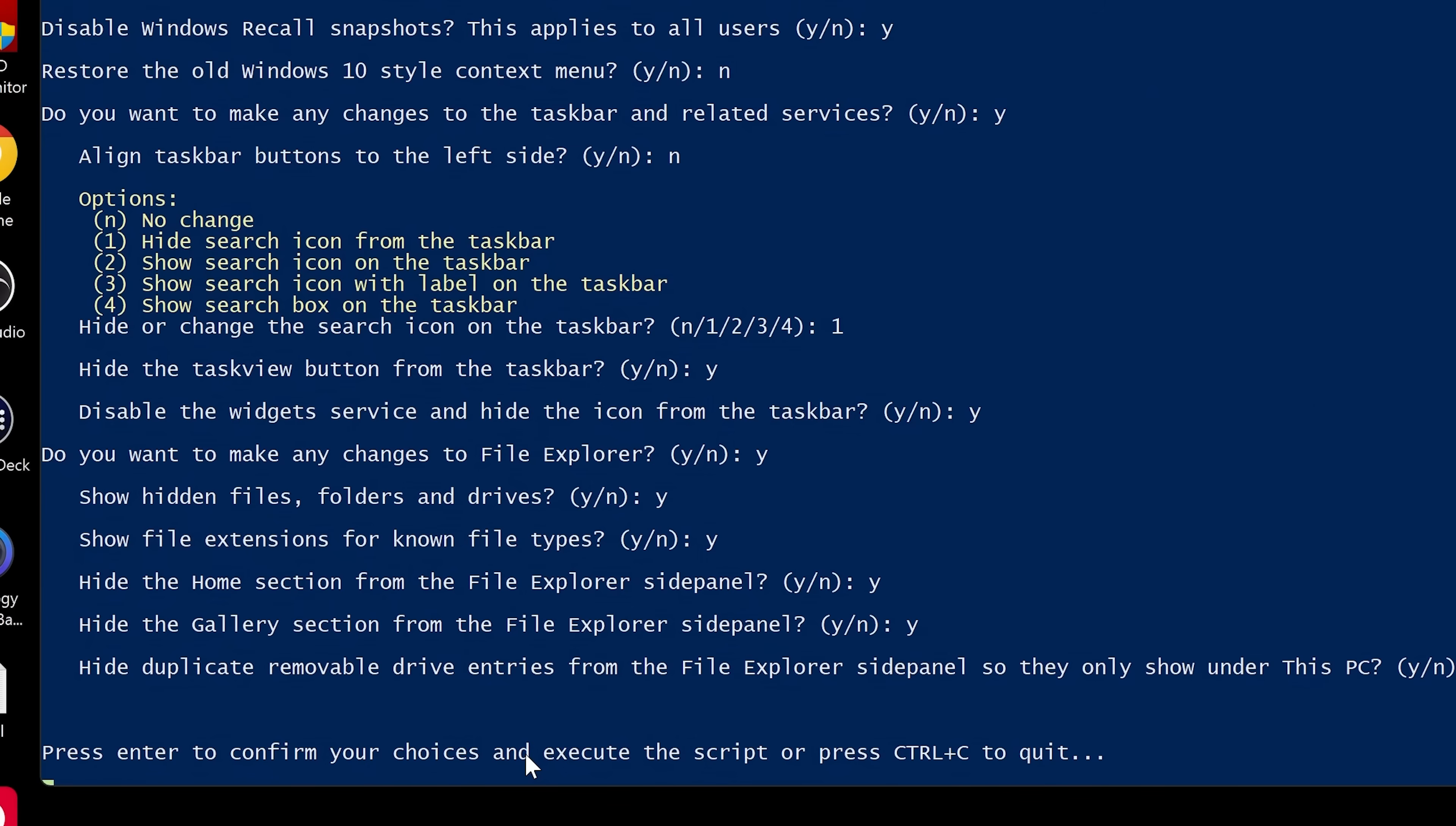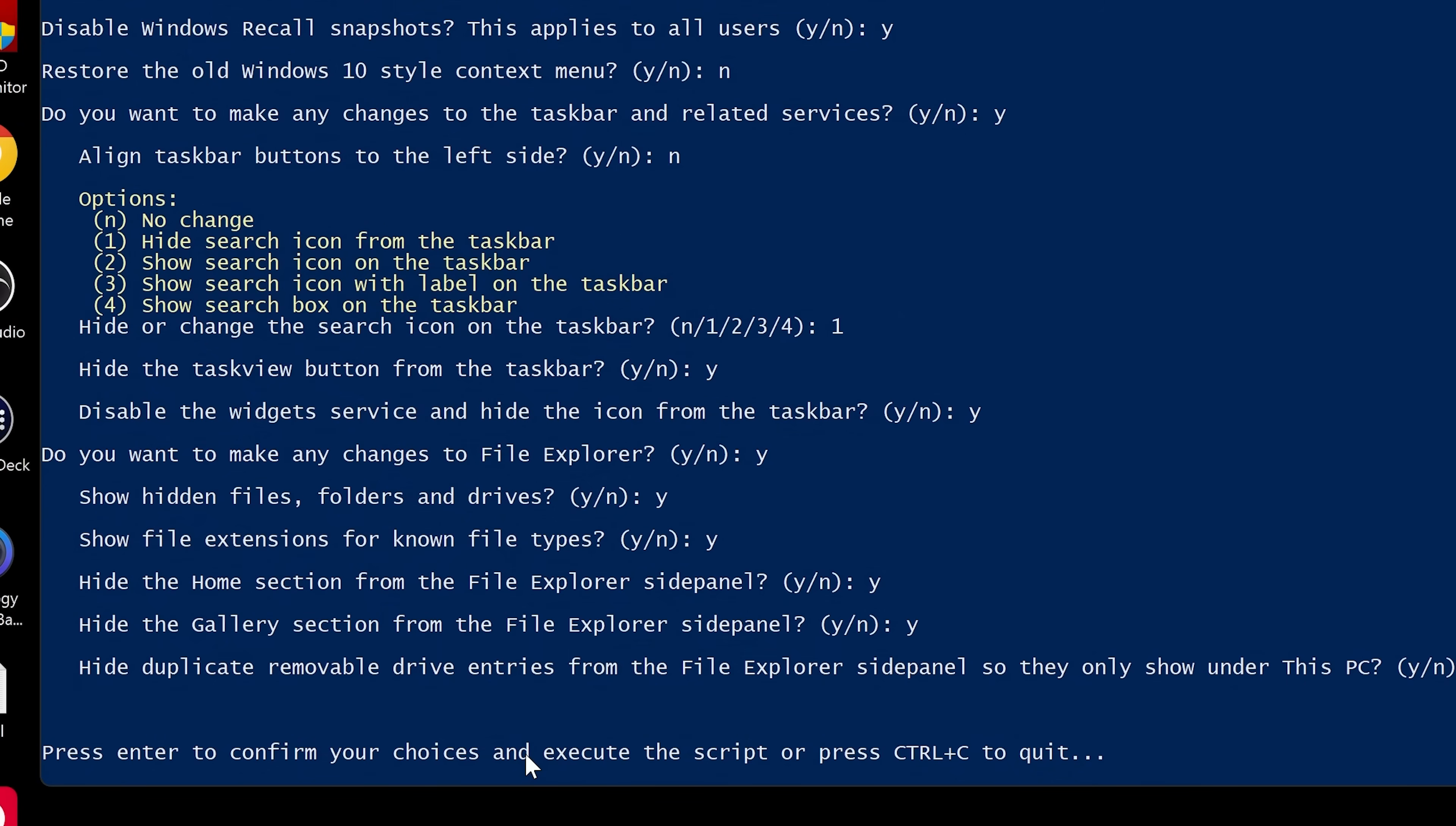And of course, if you go over to their website, you can see more in depth information about how the actual software or the script actually works. So at the very end here, it says press enter to confirm your choices and execute the script. Or you can press control C to quit. So if you're a little bit nervous and you're not too sure, and you maybe need a little bit more help with this, maybe you can join our discord or drop me a message in the comments for this video. You can do that if you want to. But if you're happy, you can go ahead and press enter.